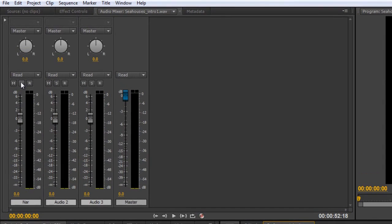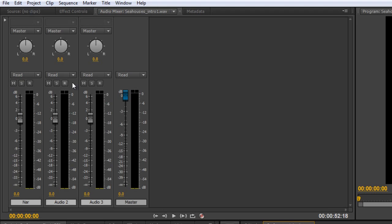This as I showed in the previous tutorial is the solo button which basically is the inverse of mute. You can mute individual channels one at a time but if you solo a channel then all you'll hear is that channel and all the other channels will automatically mute.